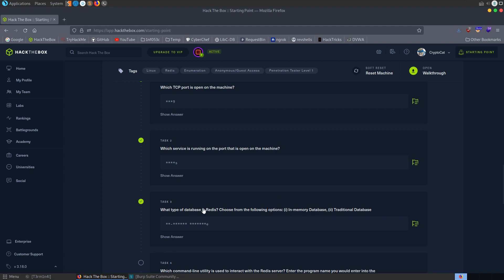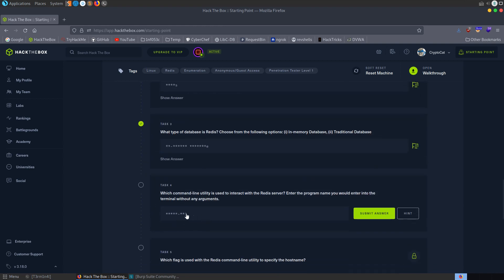Redis itself is an acronym for Remote Dictionary Server which is an open source, NoSQL, key value data store. So let's move down to the next question. It asks us, what is the command line utility used to interact with a Redis server? Enter the program name you would use without any arguments. This is Redis CLI.